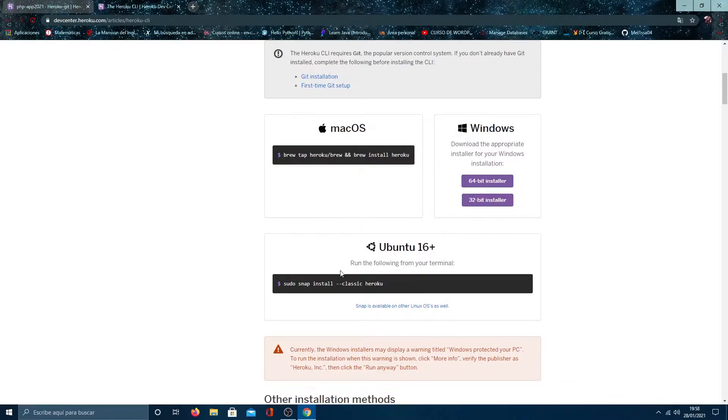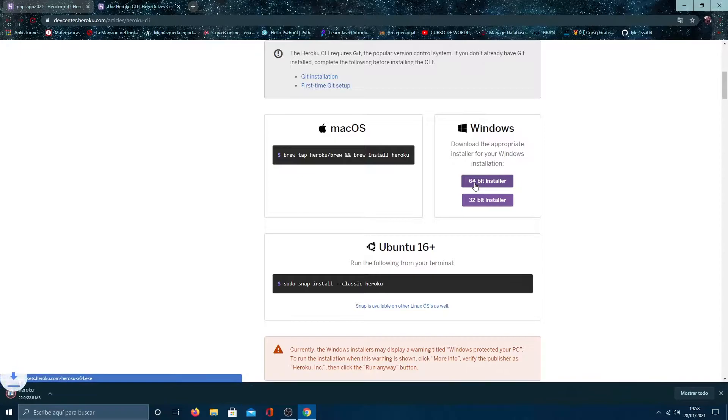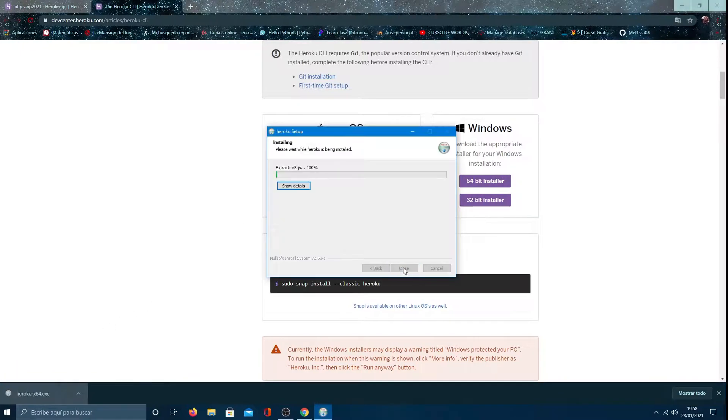And we also have the different options to install Heroku client. I will do it with Windows, but if you have another OS, you just have to follow the steps.